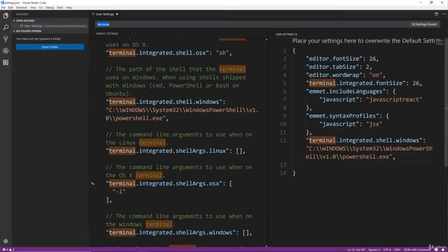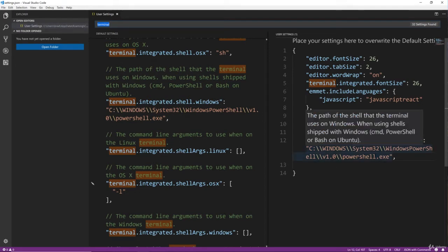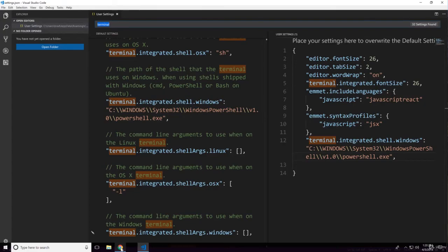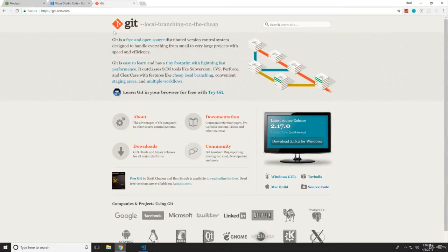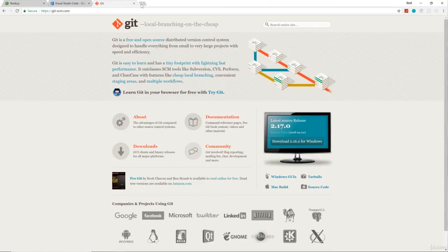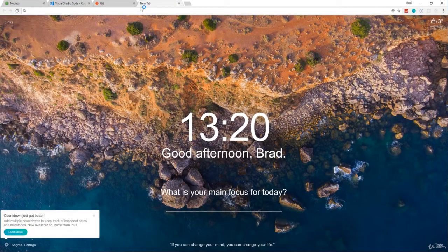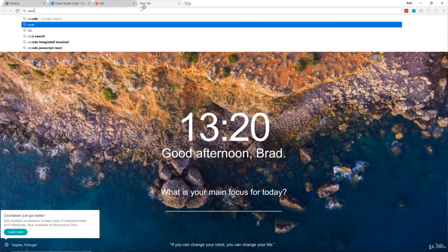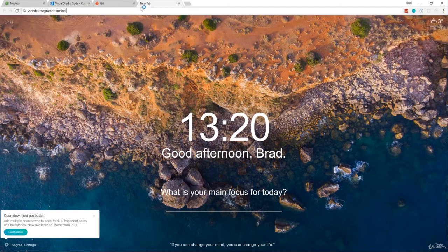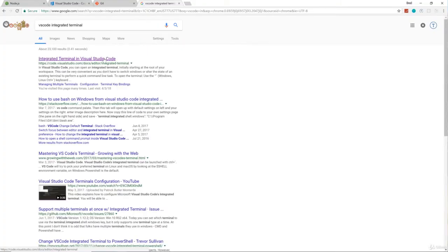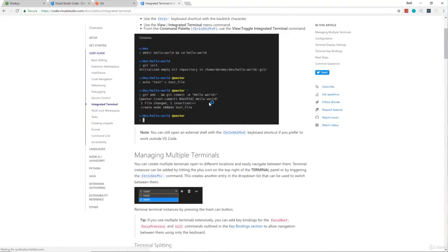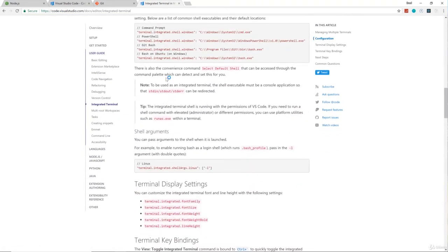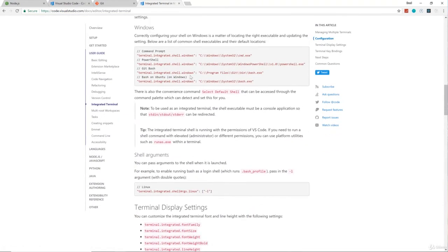And we need to change this path to Git Bash. And remember, if you're on Mac or Linux you don't have to do this. Let's see, I forget the path. Let me just search for VS Code integrated terminal. It's the first link here. And right here it shows us what to put in there if you want to use Git Bash, which is this here.